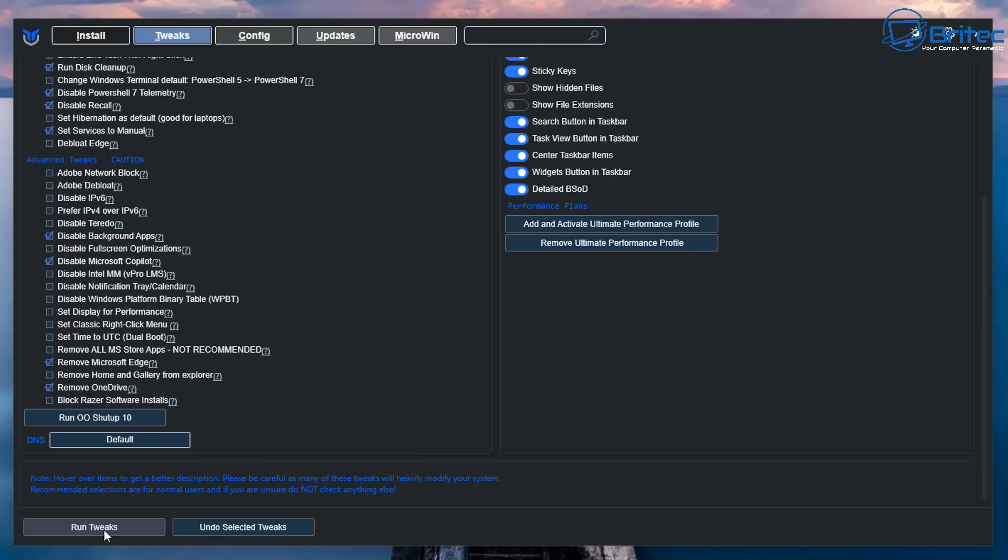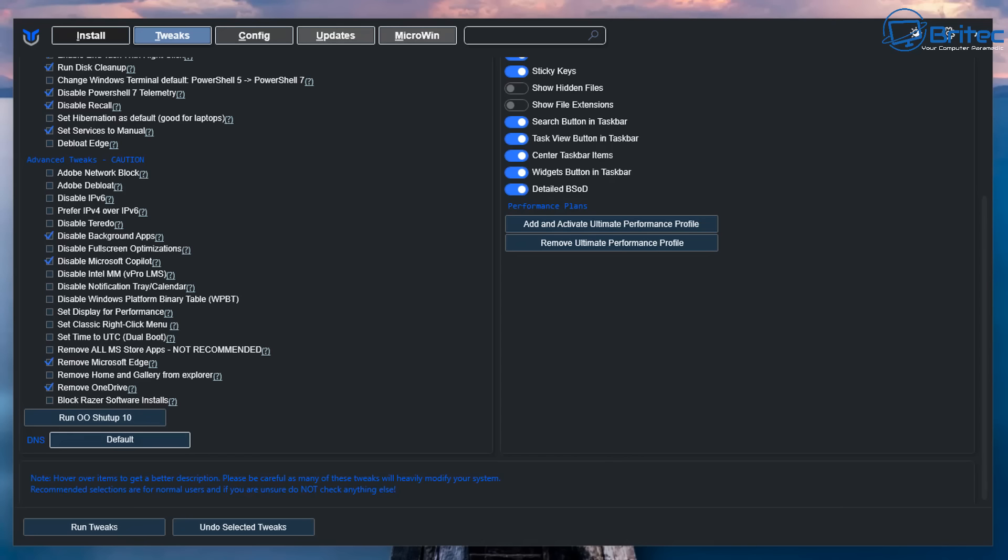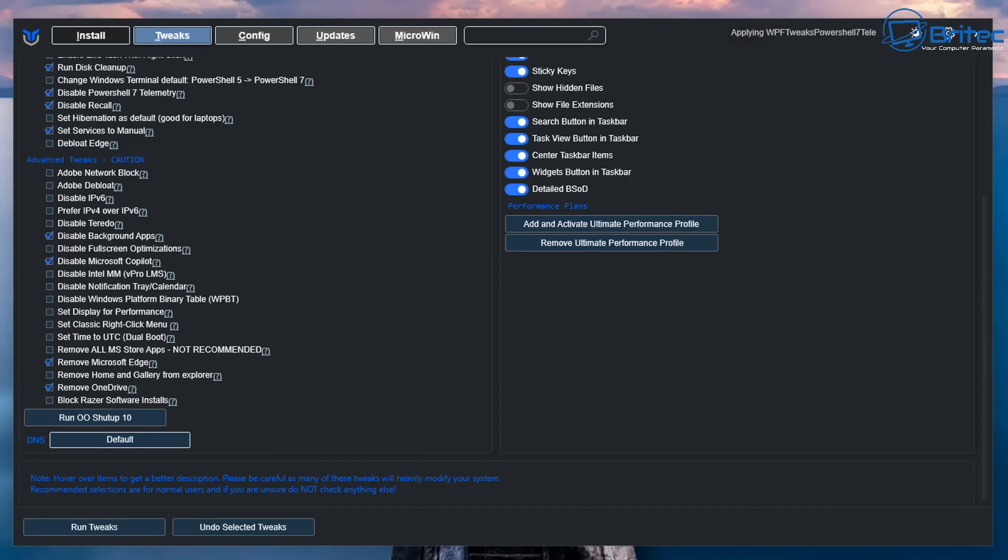We're going to go ahead and click on the run tweaks here now, and this will go ahead and do that here. Like I said before, you don't need to do all of these all together in conjunction with each other because really it's just doing the same thing over and over again. So that other tool was doing a lot of these settings already, and you're just repeating the process by adding those registry keys in or those policies in.